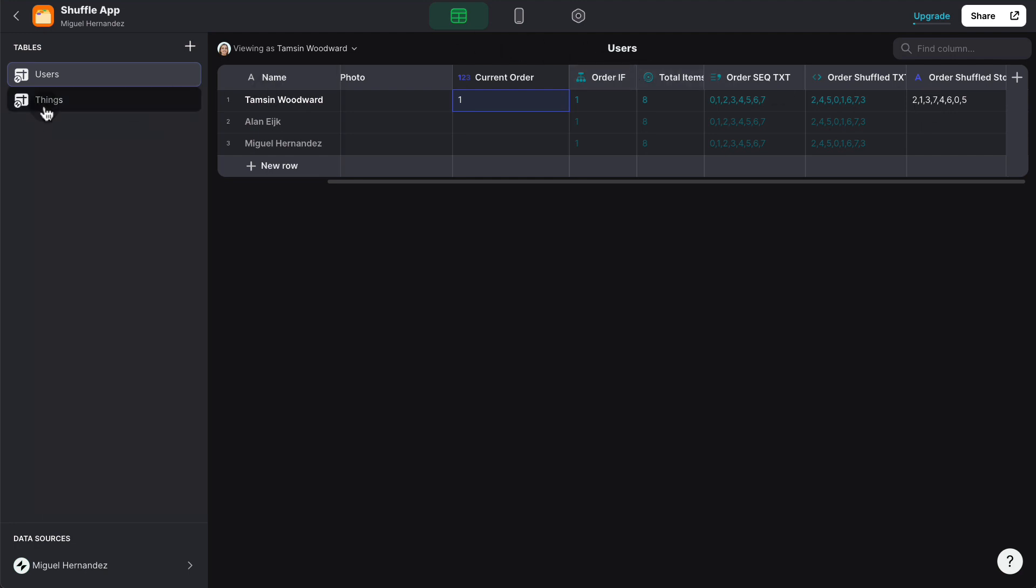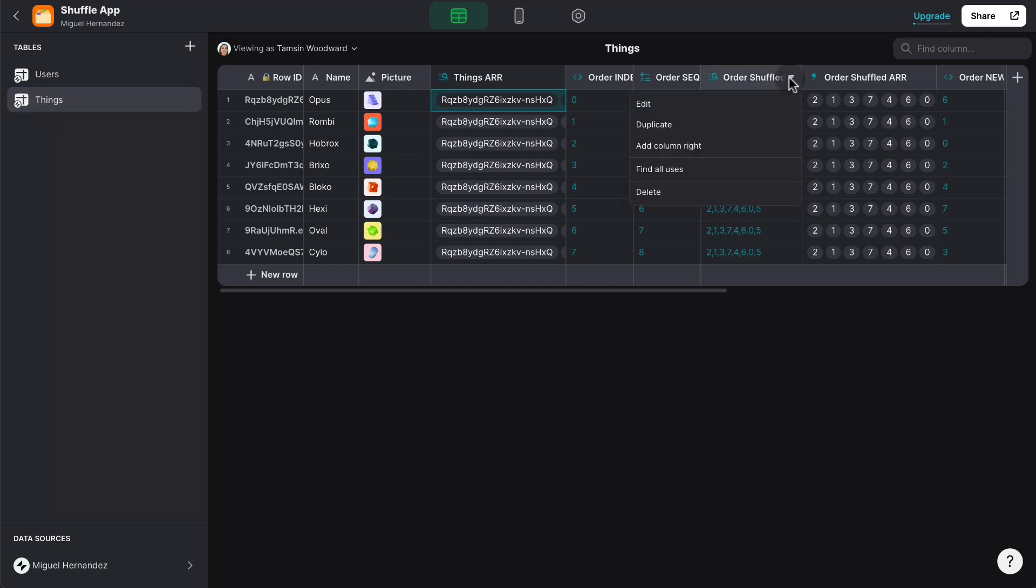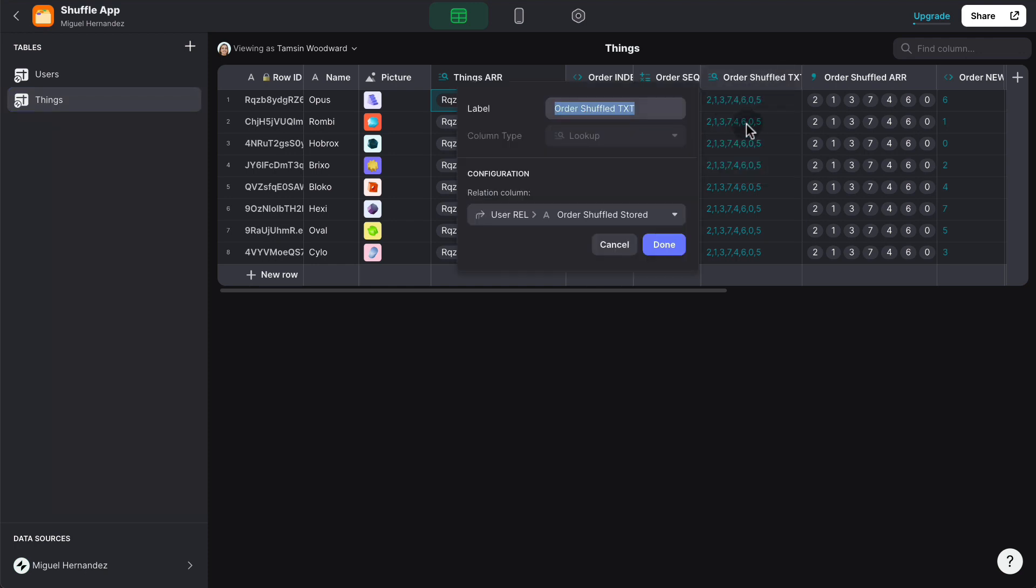But inside the things table, I'm pulling the value 213, in other words, the value from the order shuffled stored user-specific column.